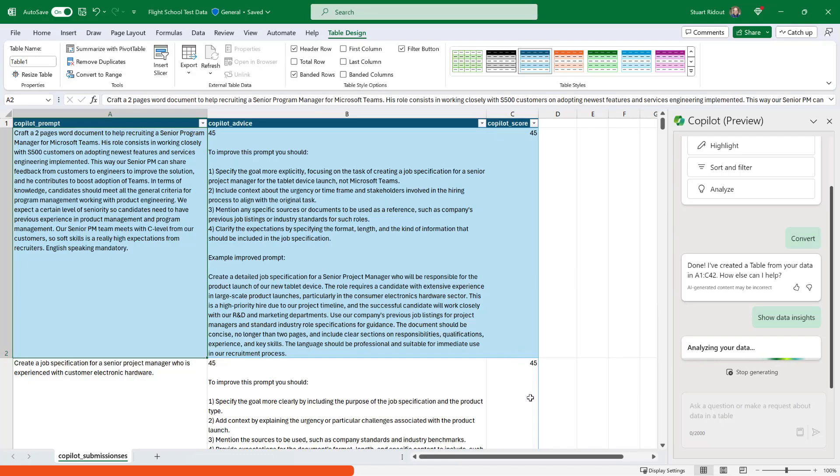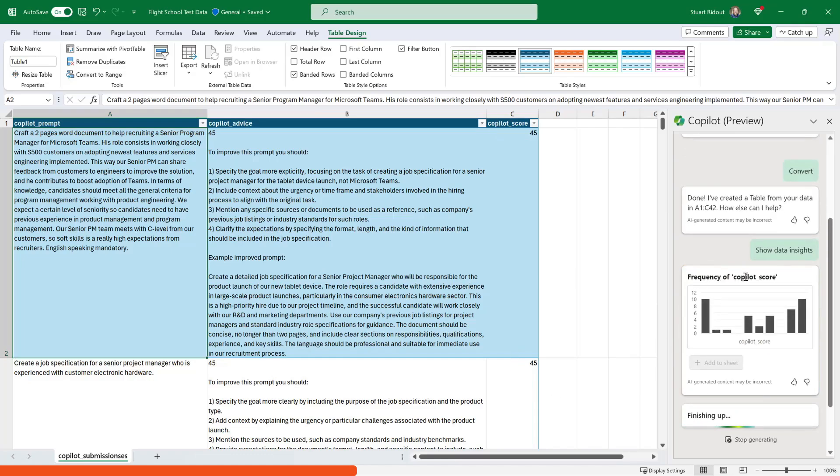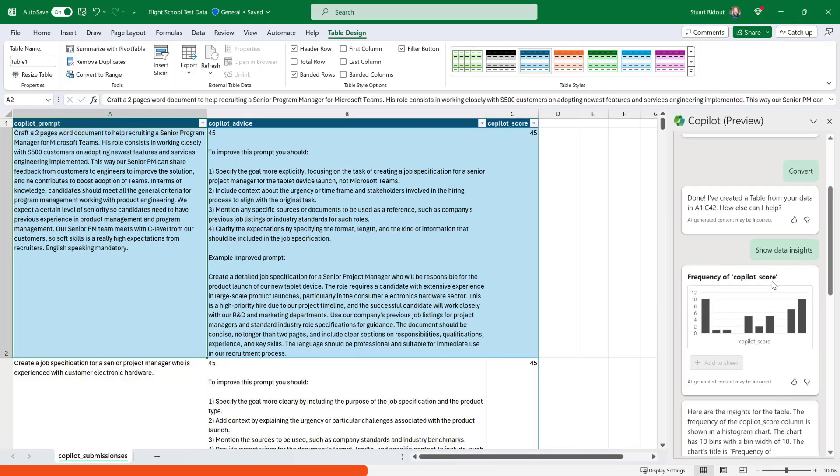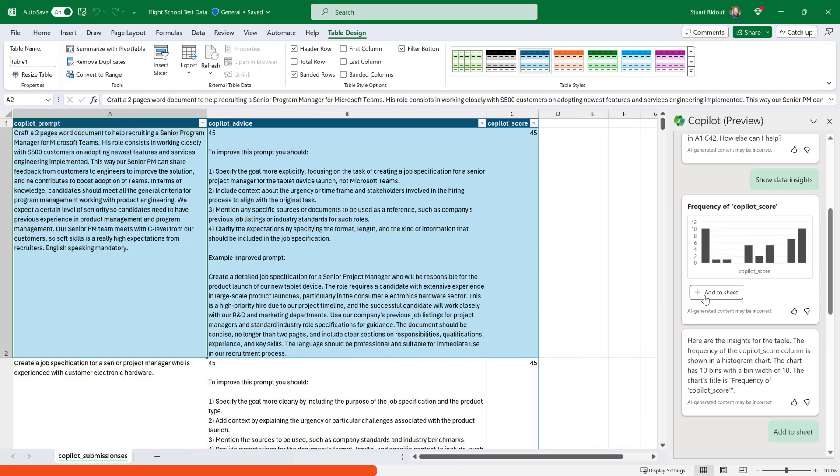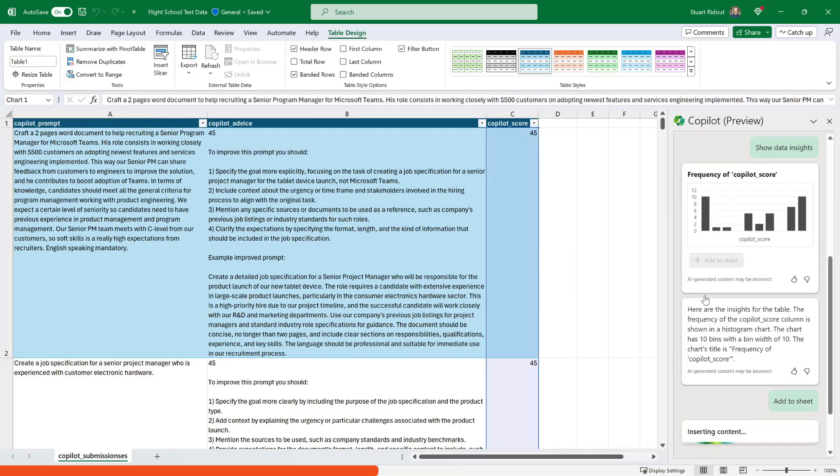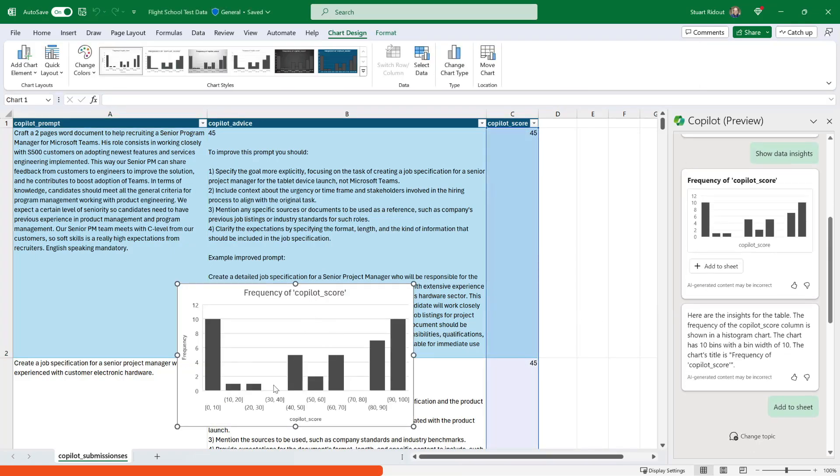So it's not going to be able to pull very many data insights out of here. It's only really got this column with the score here. But you can see here that it's created a frequency graph showing me what the score is that has been given. And all I need to do, you can see it's here, it's even put into buckets for me. So I can click add to sheet and it will add it onto my spreadsheet. Here it is.